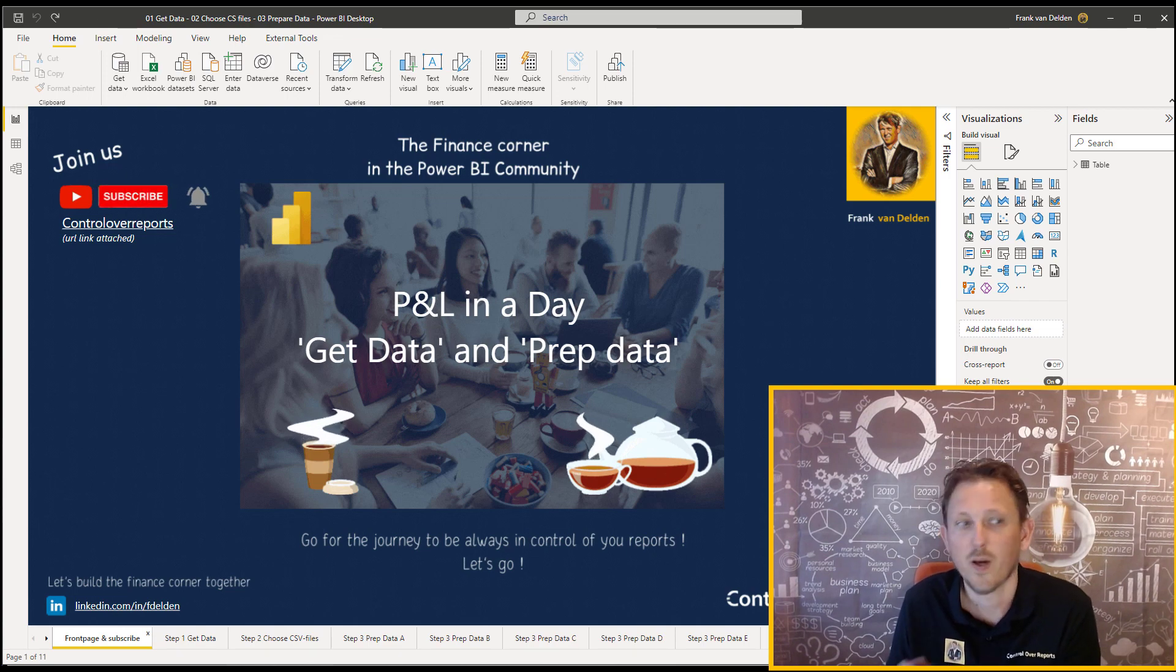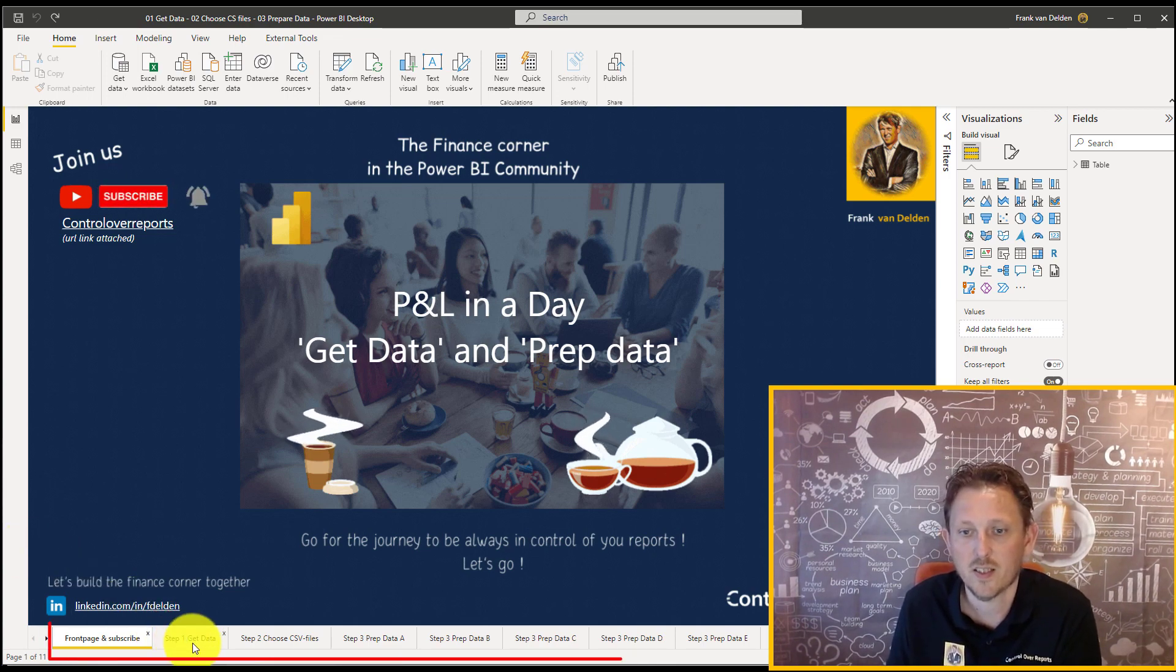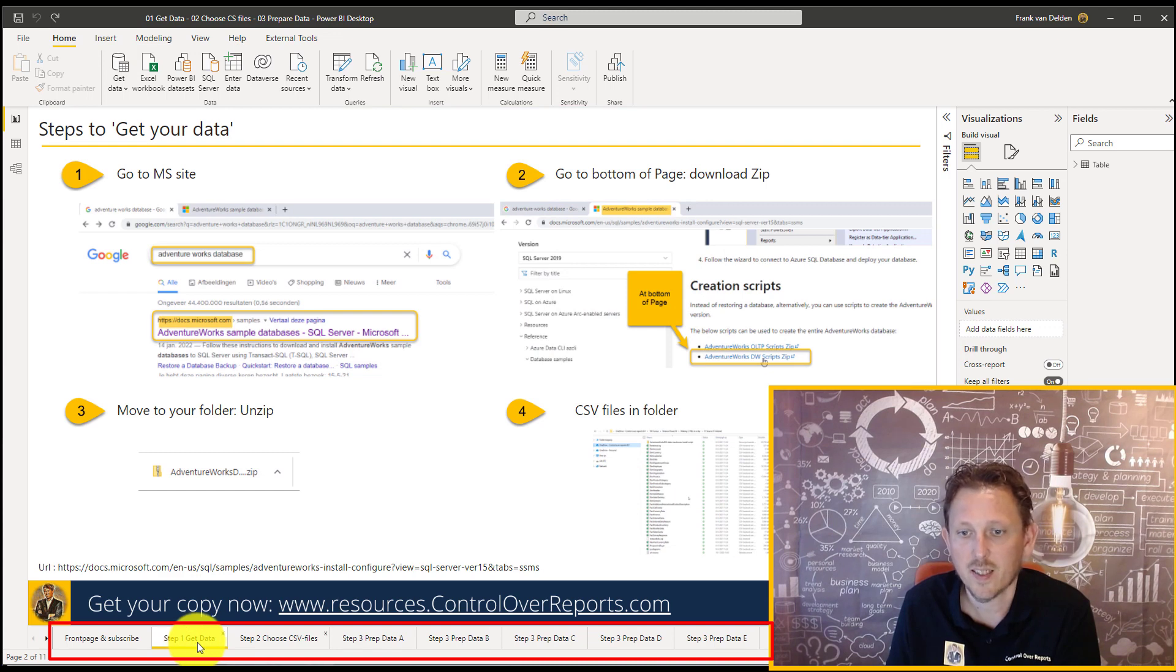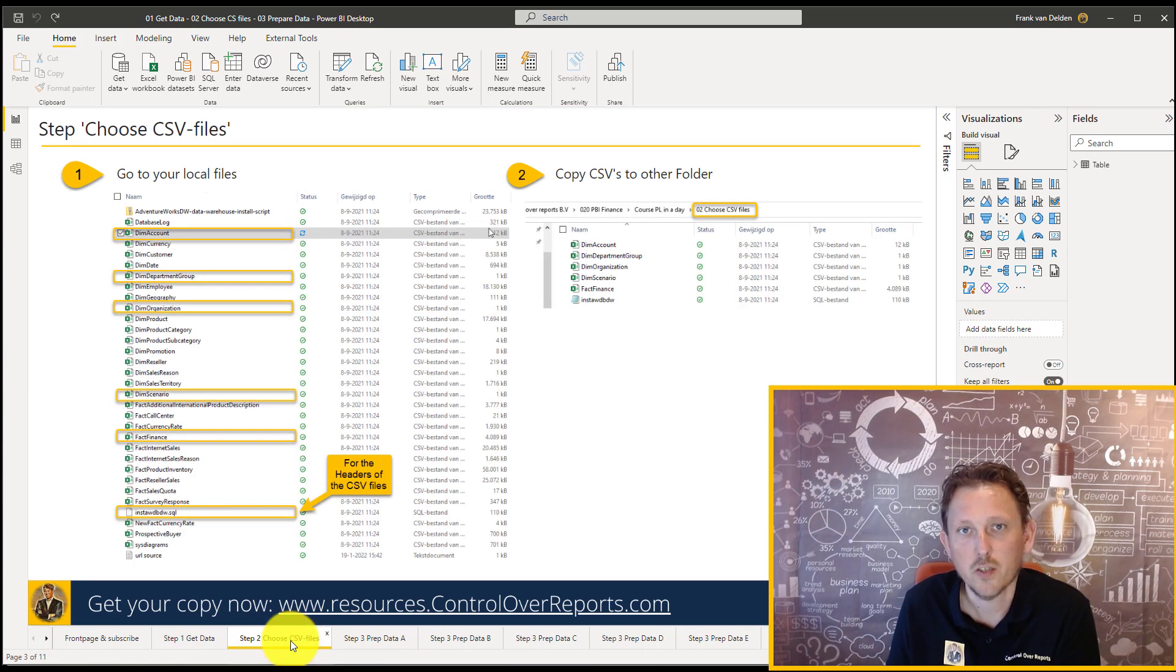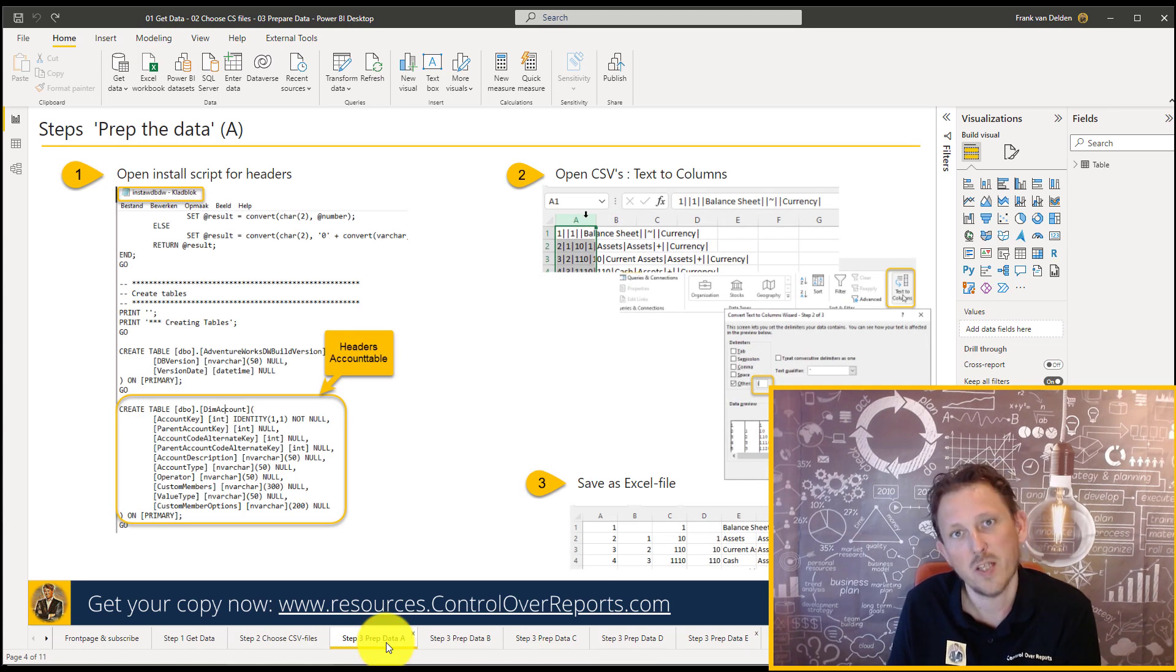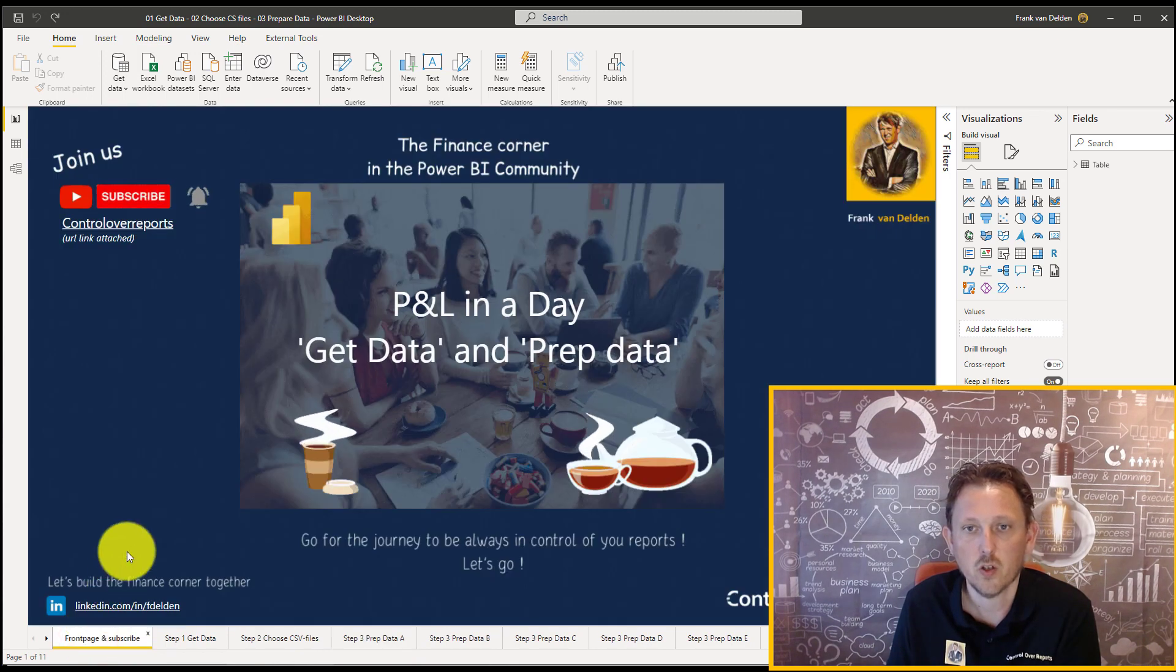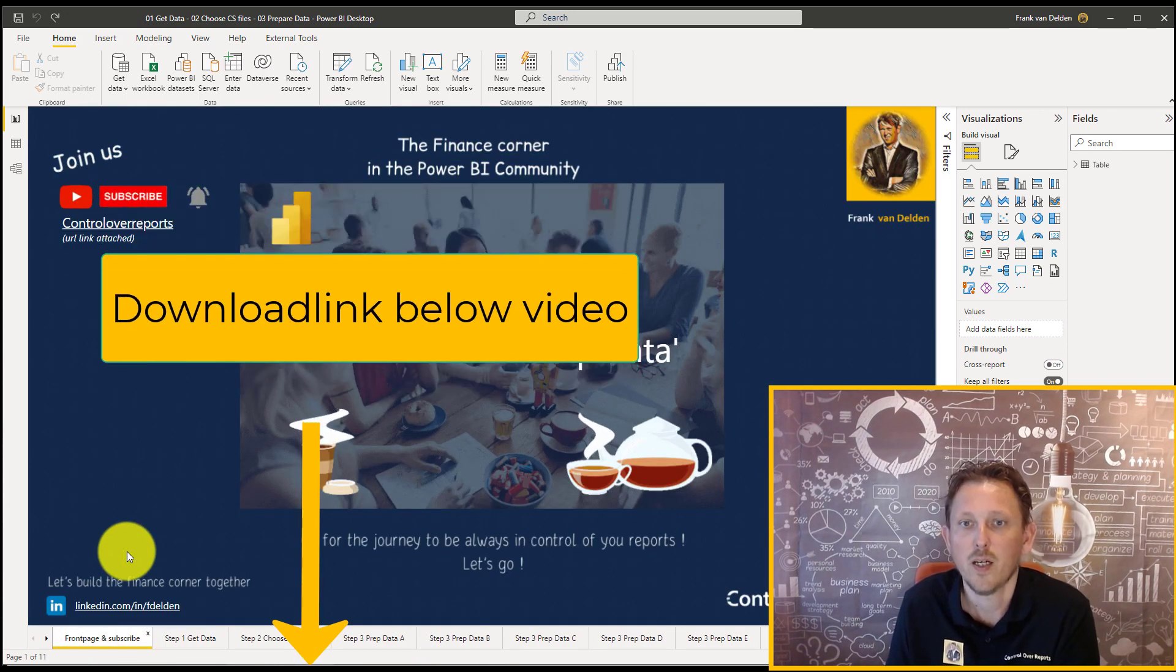All the steps I have summarized in this Power BI file. So first of all the Get Data, then the Choose the CSV files, then we're going to address to prep the data in a bunch of steps. And this file is also, with all the source files, is downloadable.